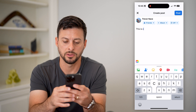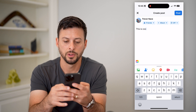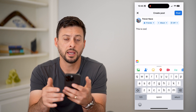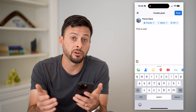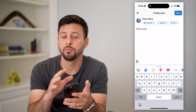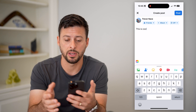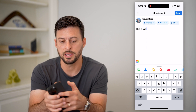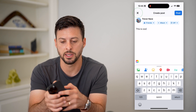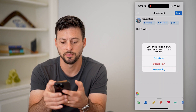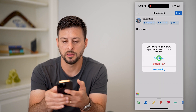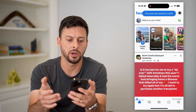Say I don't necessarily want to publish this yet and I want to save it as a draft. I can tap the little X at the top left and hit 'Save Draft.'